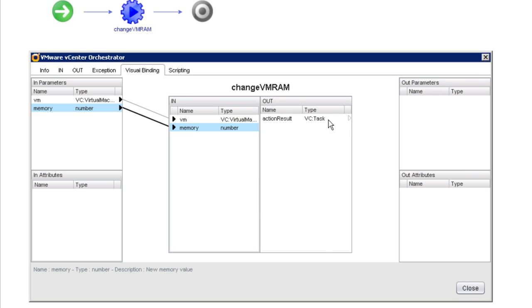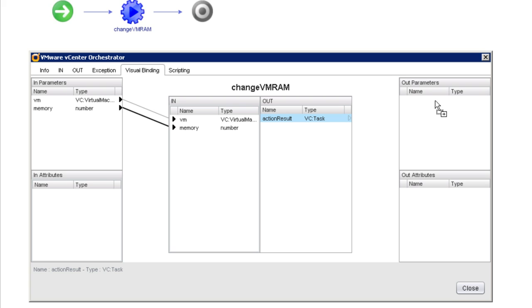Then we're going to do the same thing with this output parameter. If I want the caller of the workflow to see whatever this action result thing is, I could drag it over here to an output parameter. But in cases where we don't want the user to actually see the values that we're calculating here, we can just create an attribute.